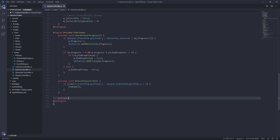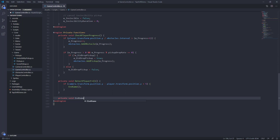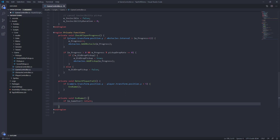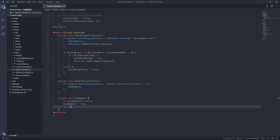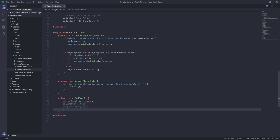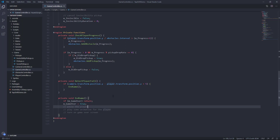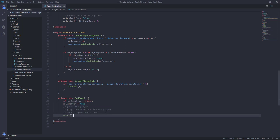Let's create a new function called EndGame. We'll have a boolean called gameOver. If gameOver is true, we just return — we don't want to do anything else. If it's not true, we set it to true: gameOver equals true. Then here's where we would pause the player, play some animation for the player, and turn on the game over screen. We'll add comments here as a reminder so we can come back and add all of these. For now, we'll call a reset function that simply resets all of the game's resources.